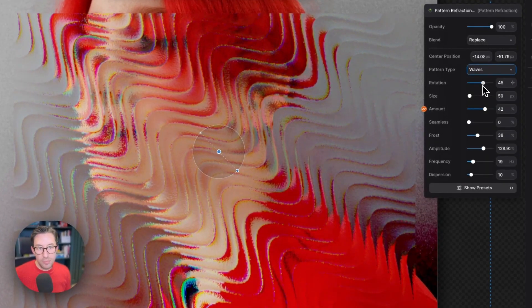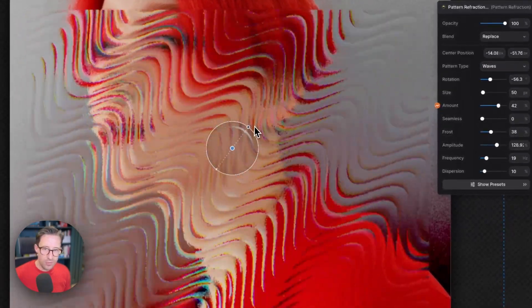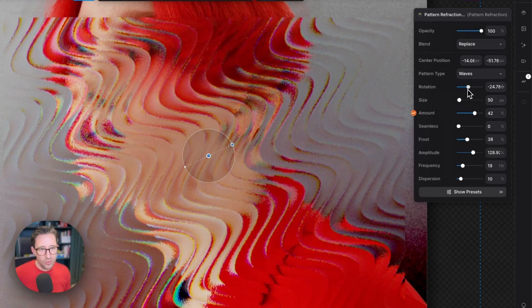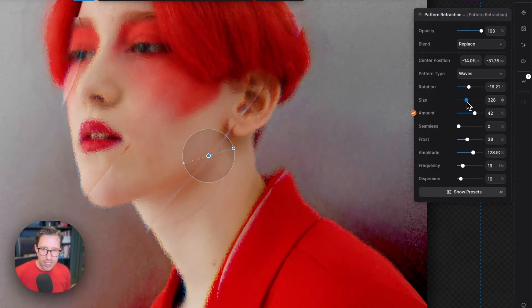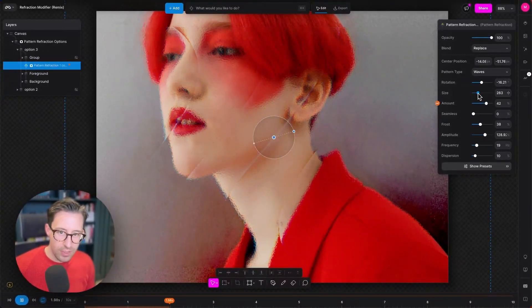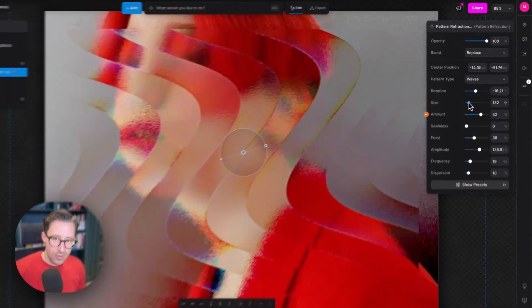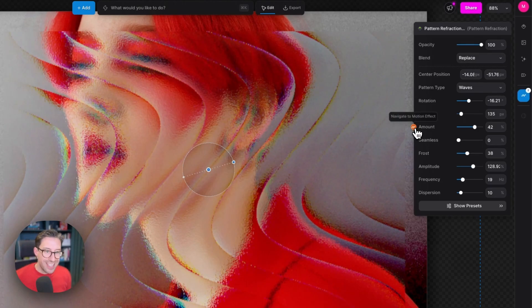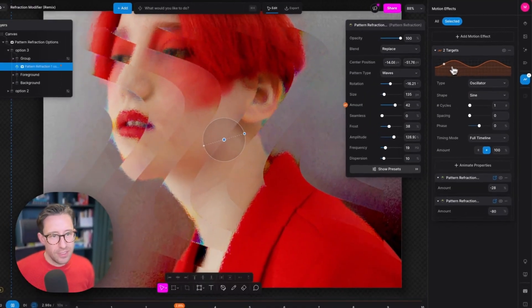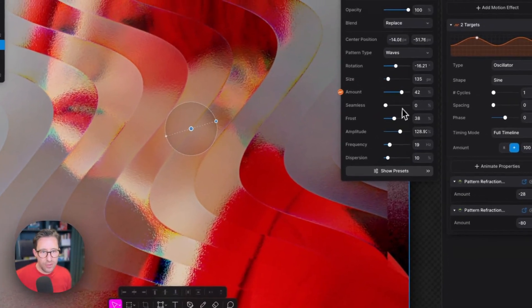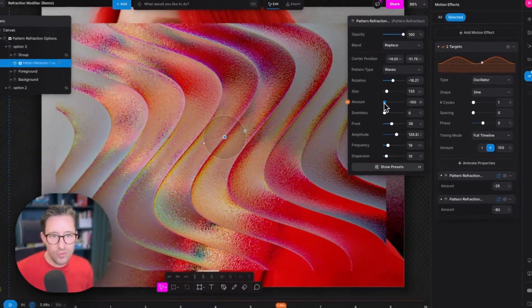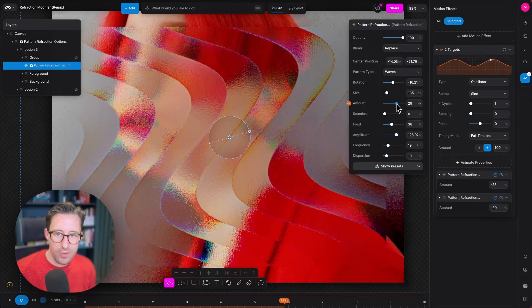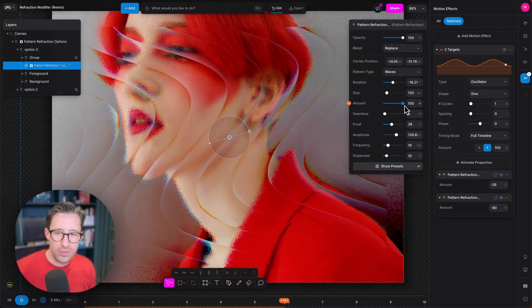Below the type we have rotation. I can just drag this value here and rotate those waves. I can also just drag this slider if I wish. Size controls the gaps between the waves so if I move these in and out like this you can see how they're affecting below. Below size we have the amount value. Now it's this that's being animated by this oscillating sine wave. Let's just stop the animation here and if I drag this manually you'll see how this is affecting the image. From high negative all the way through zero where there's no refraction at all, all the way up to 100.